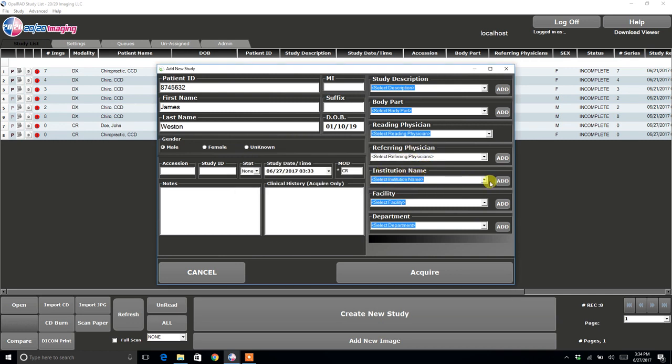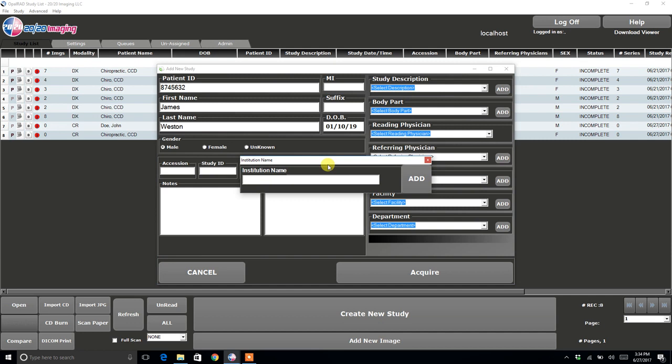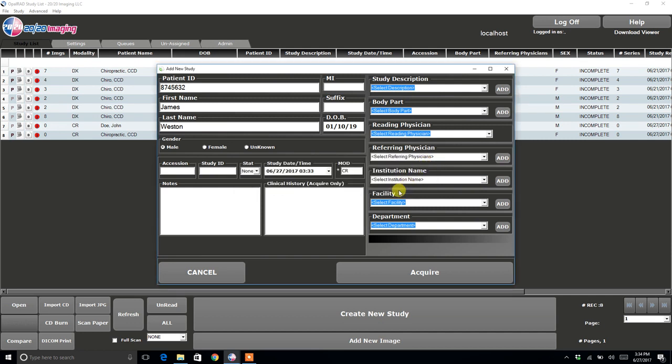Same with Institution Name. You will want to click Add and fill out the name of your clinic, and then click Add again. That will add it to the list.